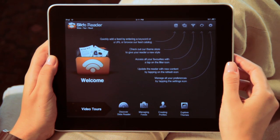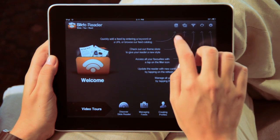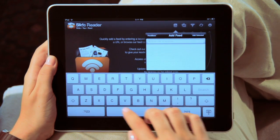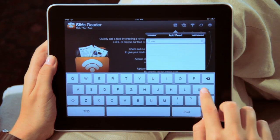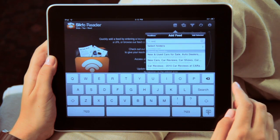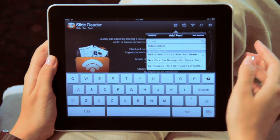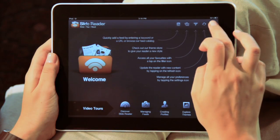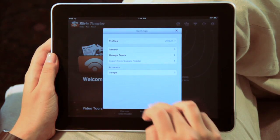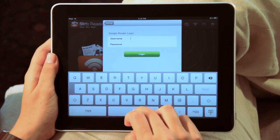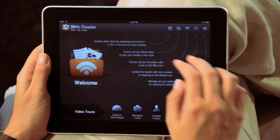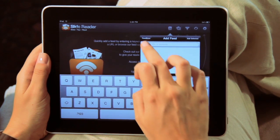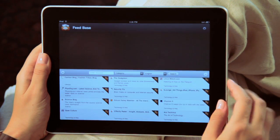The first step is to get content by setting up your RSS feeds. You can do this in different ways. Tap on the Add Feed button and type in a topic you'd like to search for. Or import feeds from a Google Reader account.